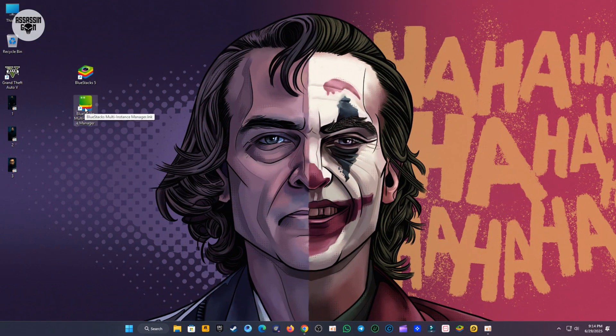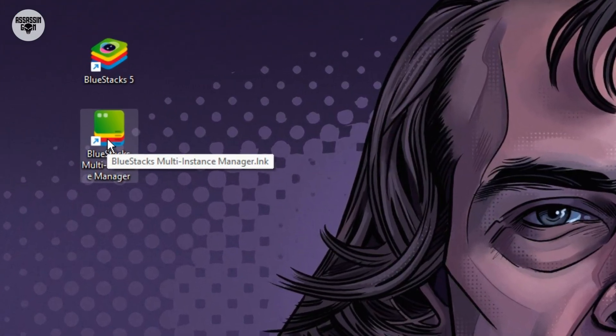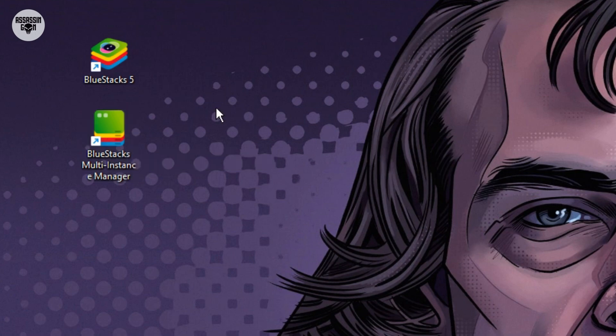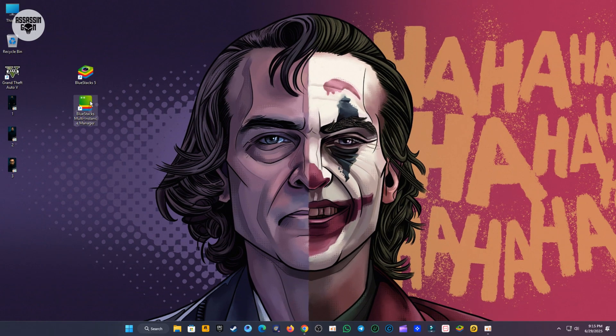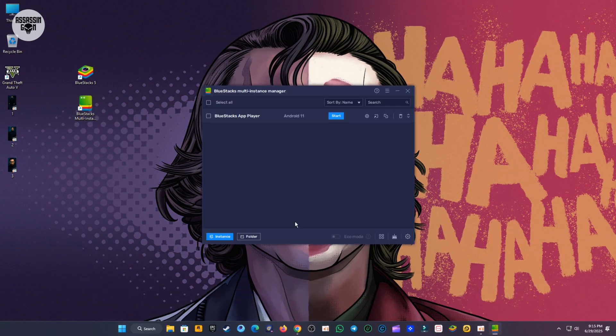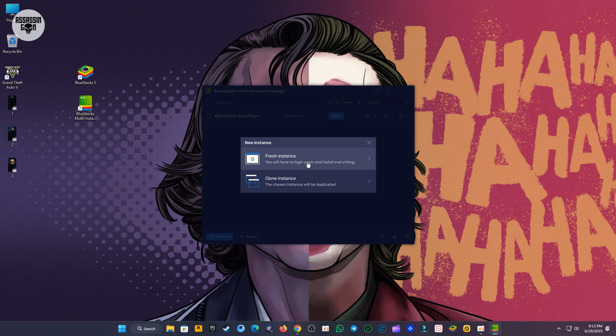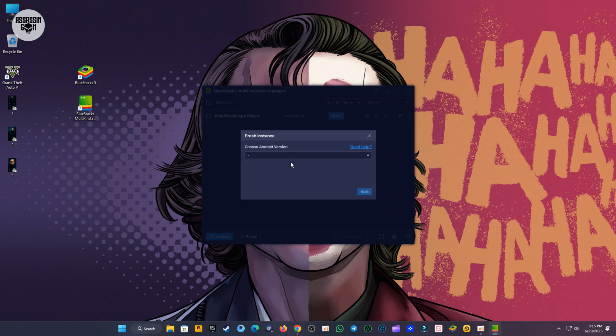Okay, let's start. First, you need to open the Bluestacks Multi-Instance Manager. Now, just do these easy steps. Step 1: Make a new instance. Look for a button that says Instance. Click it. Then, click on Fresh Instance. This gives you a fresh, clean start.